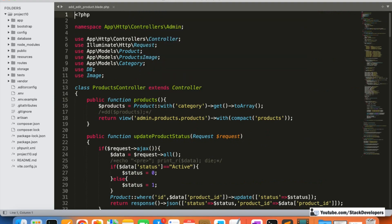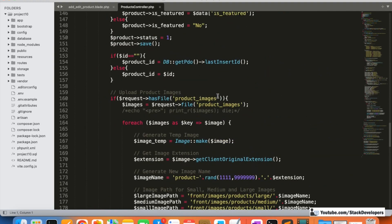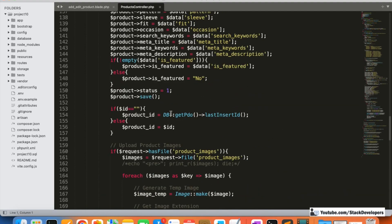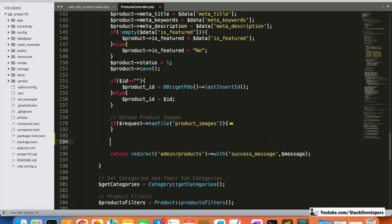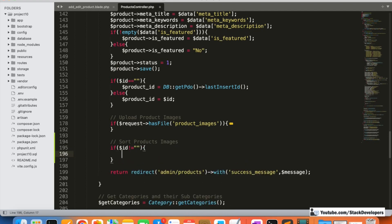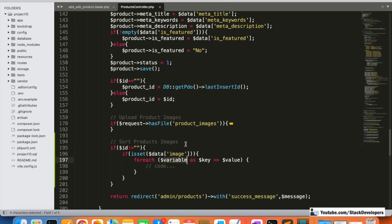Now we're going to modify the controller's add/edit function. After saving, we are going to update the sort as well. This will work only in the case of edit, not add. We'll check whether any sorting data is coming in — checking 'dollar data image' — and if it is, we'll add a foreach loop over it.